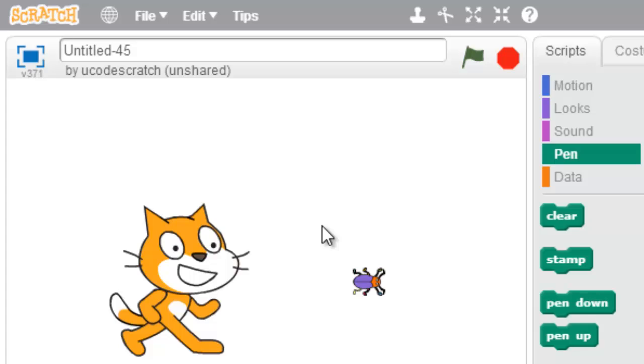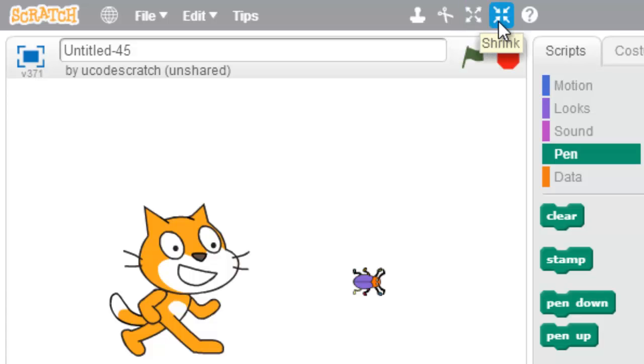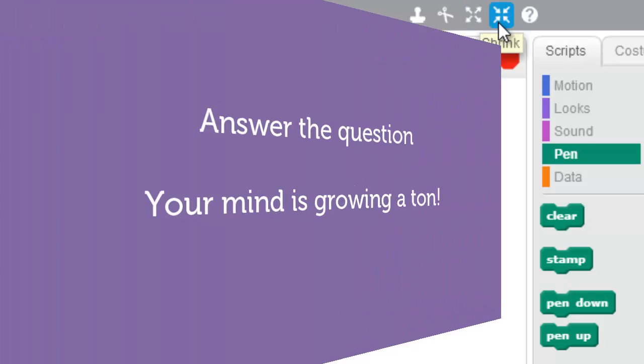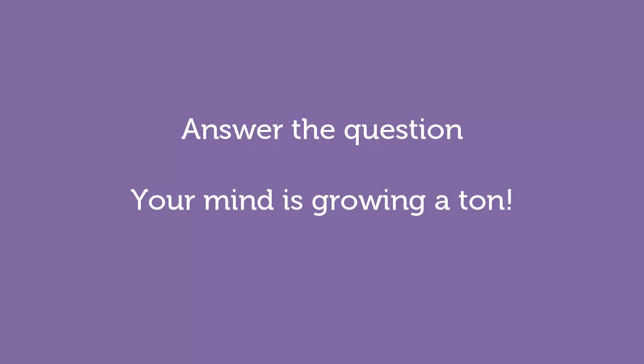Awesome. Cool. So that's how you make your sprites grow or shrink. There you guys go. Go answer the question. Do it to it.